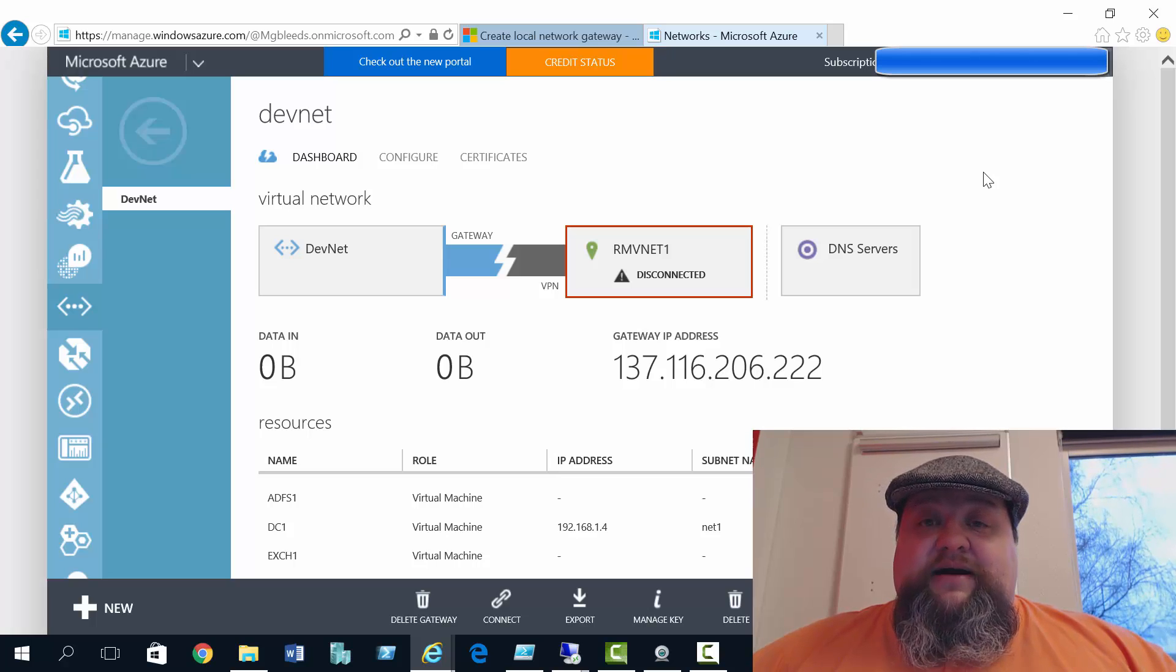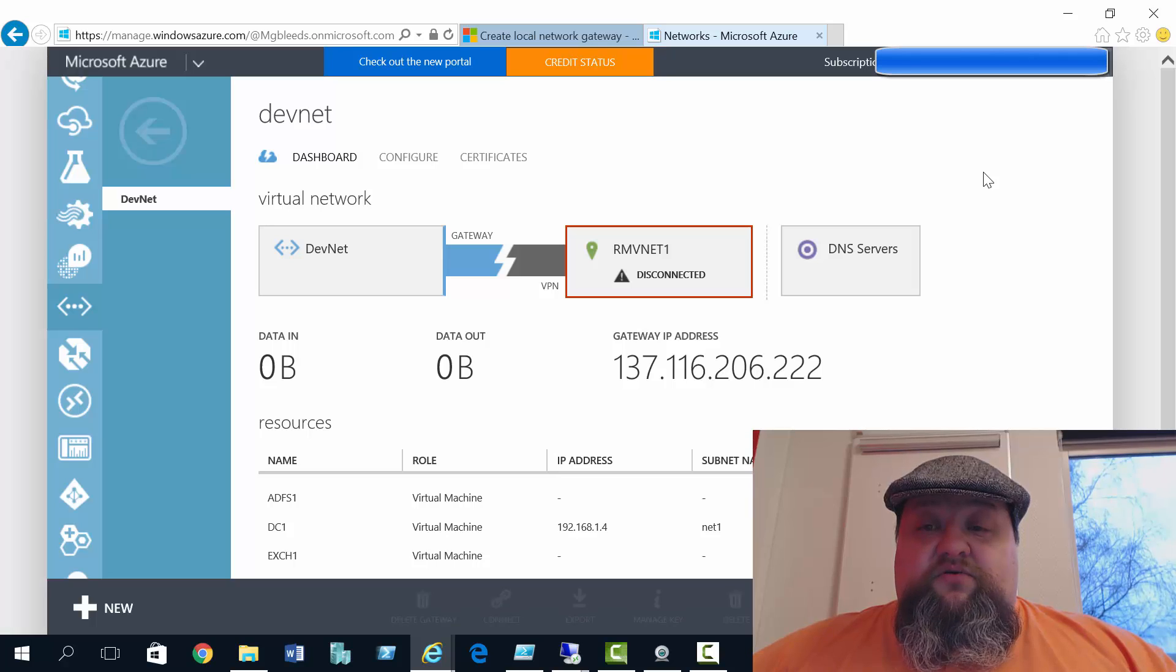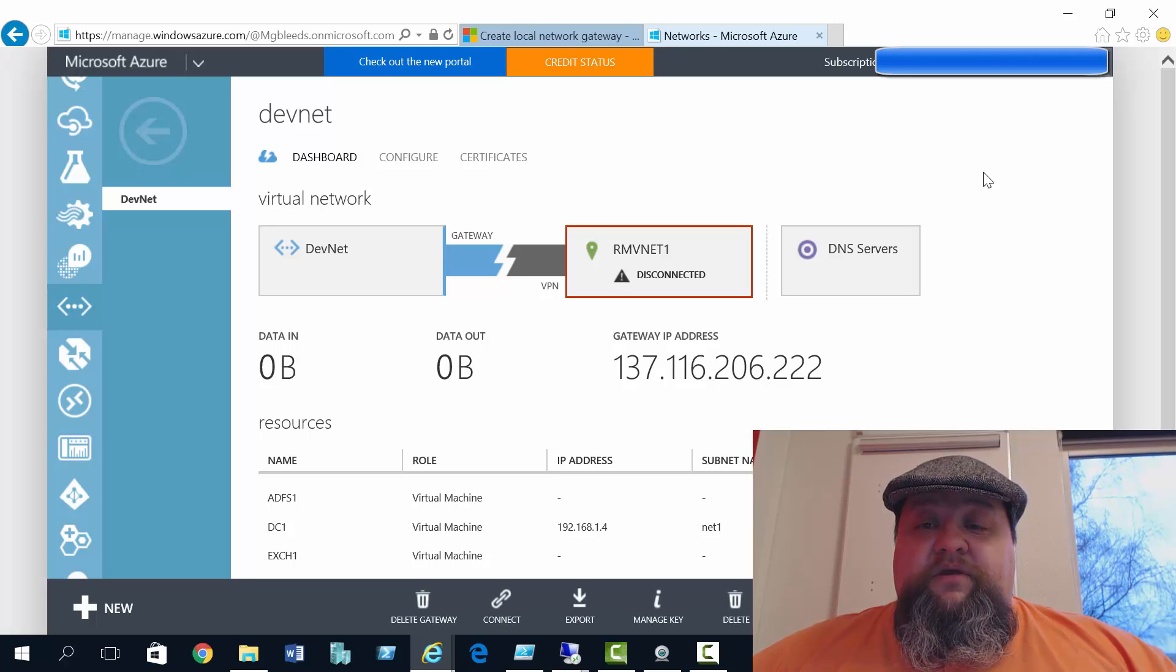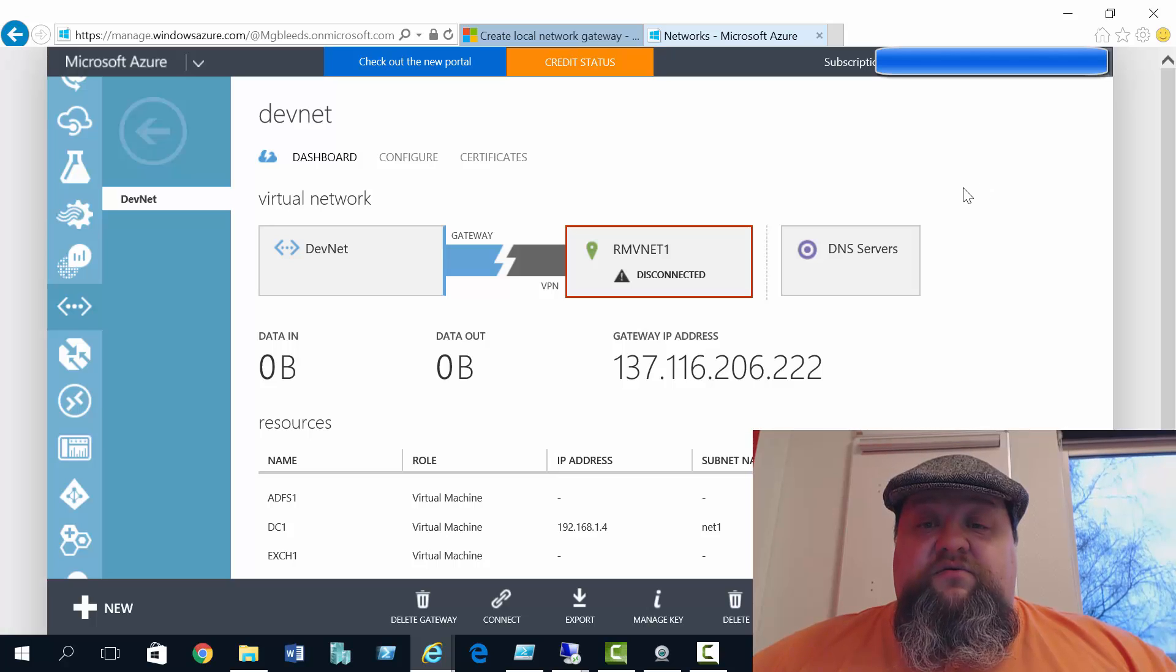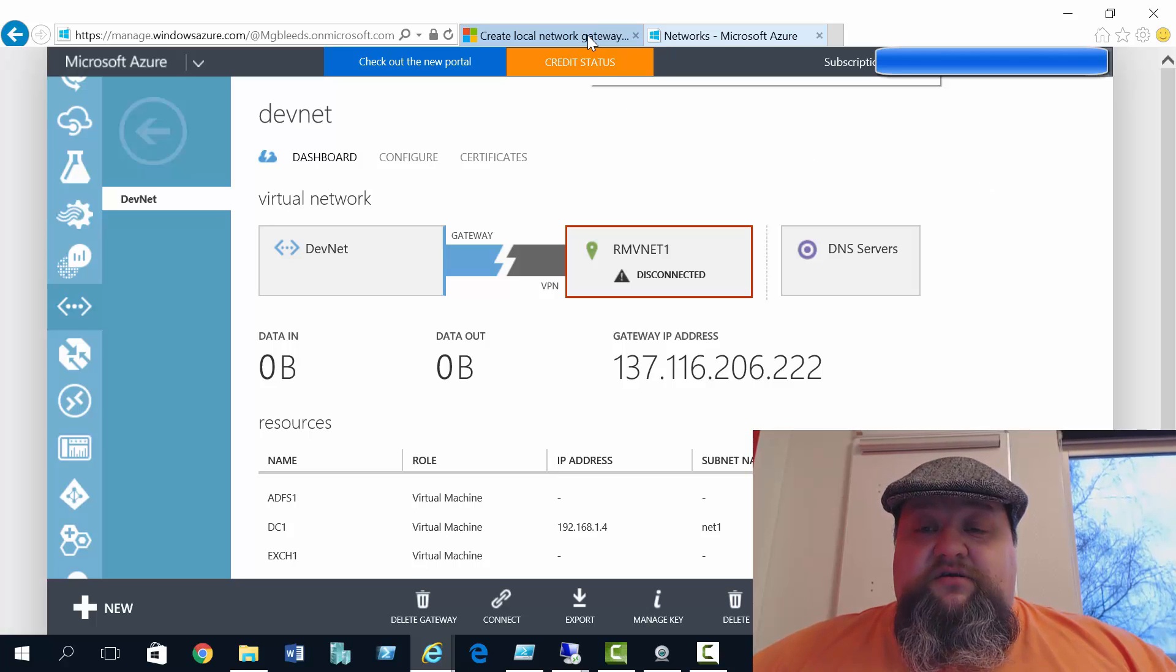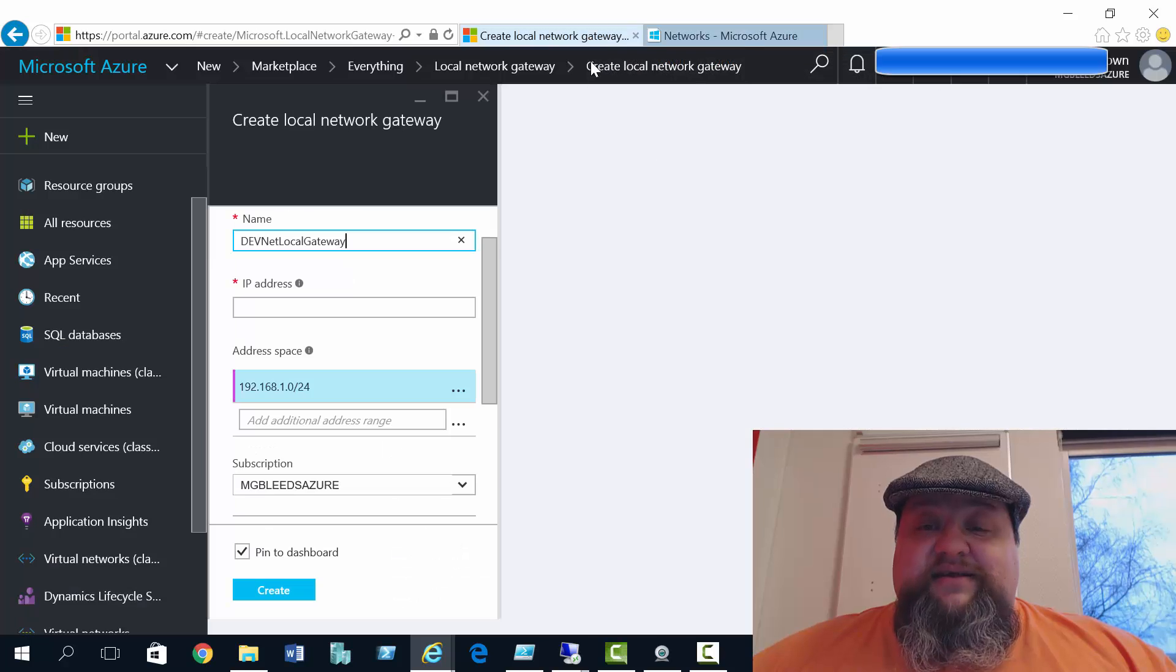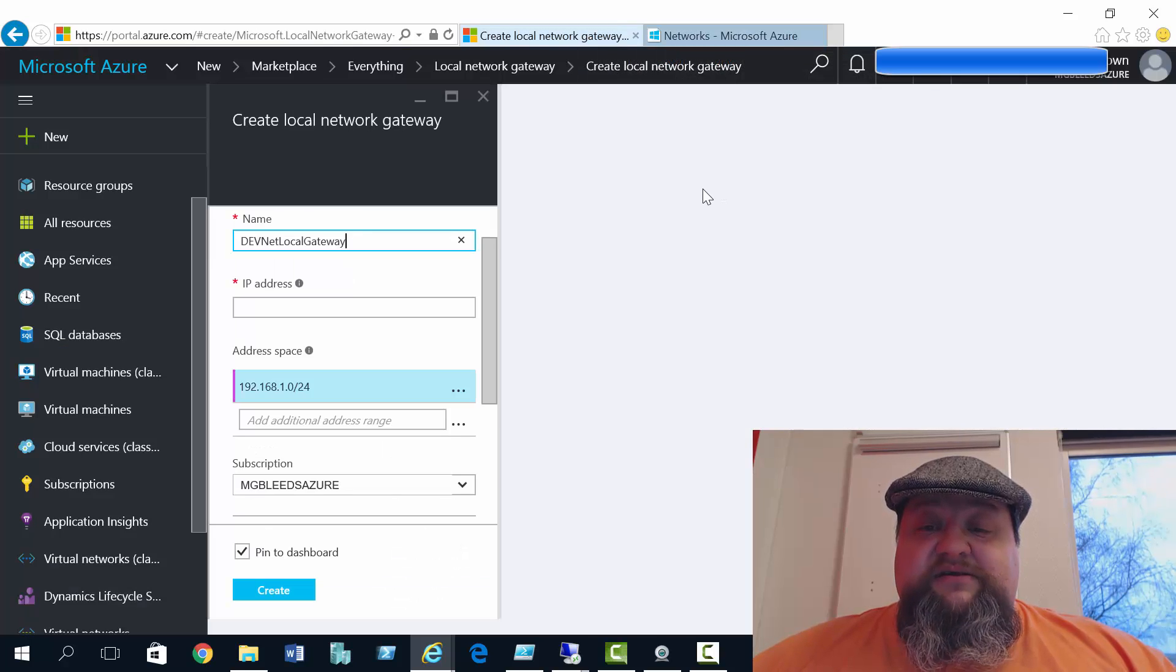And now if I go back to the standard portal, I can finish off the local network gateway connection. So we've got the rest of the details filled in there, the name, the address space.